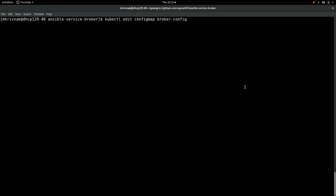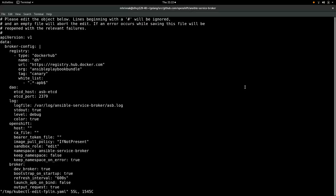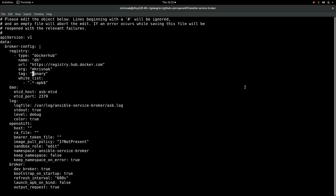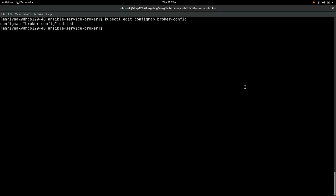So we're going to do that. We're editing the config map for the broker. We're going to change the organization to mine. We're going to change the tag to latest. And we're out of there.